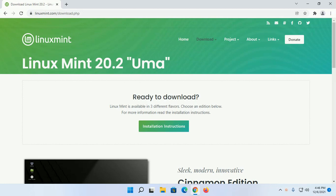Download Linux Mint 20.2 Uma ISO file from this website.